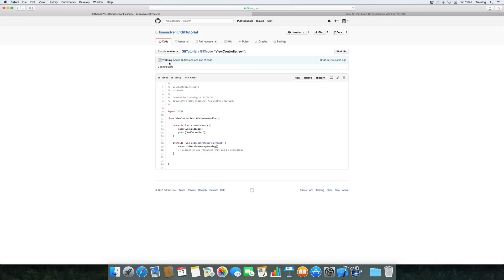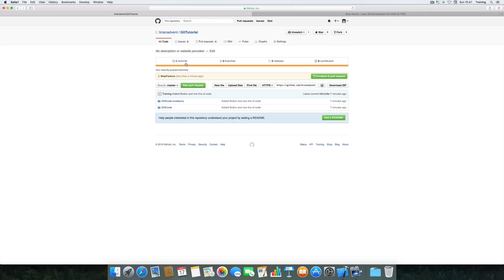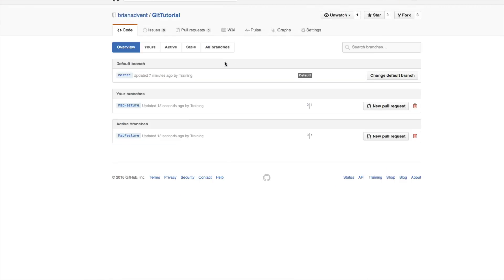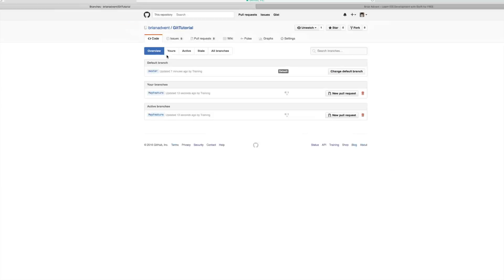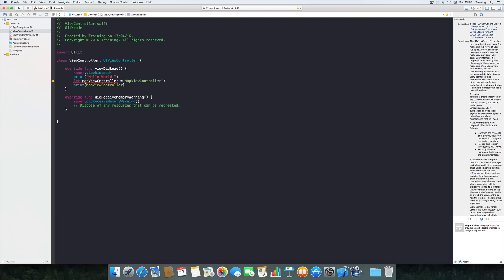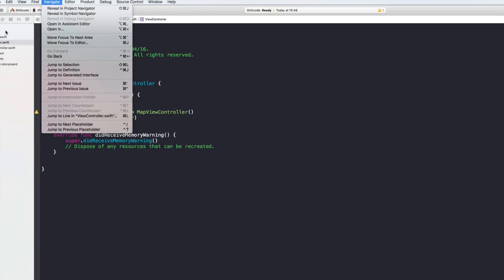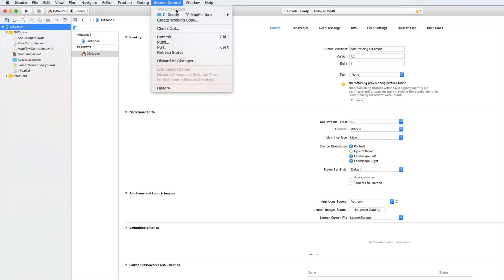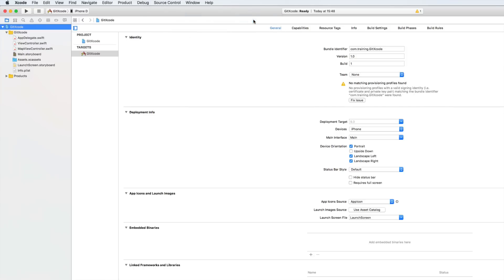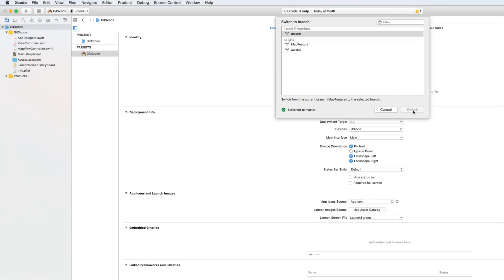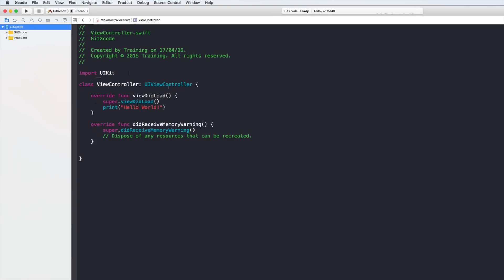Back on GitHub, selecting our git tutorial shows we really have two branches: the master branch and our map feature branch. Now back in Xcode — the interesting thing is, let's say you're working on this map feature and you get a report about bugs that need to be fixed quickly on your app currently on the App Store. You can use Source Control, select the project, go to Source Control, switch to the master branch, hit Switch — and there's our view controller again.